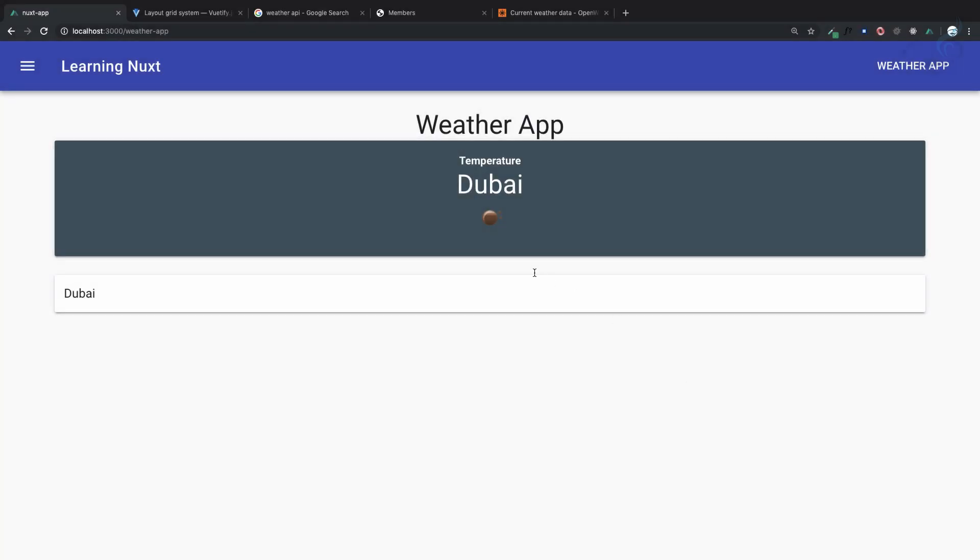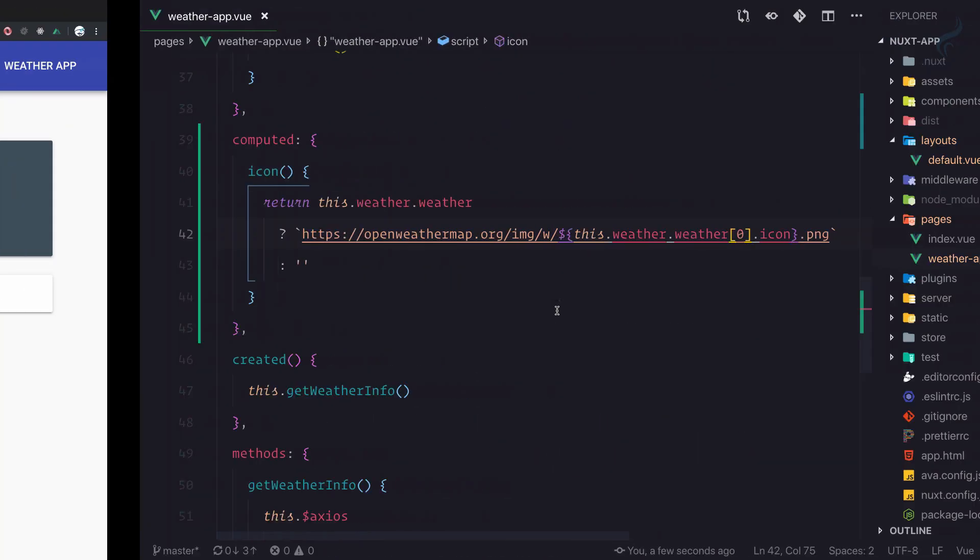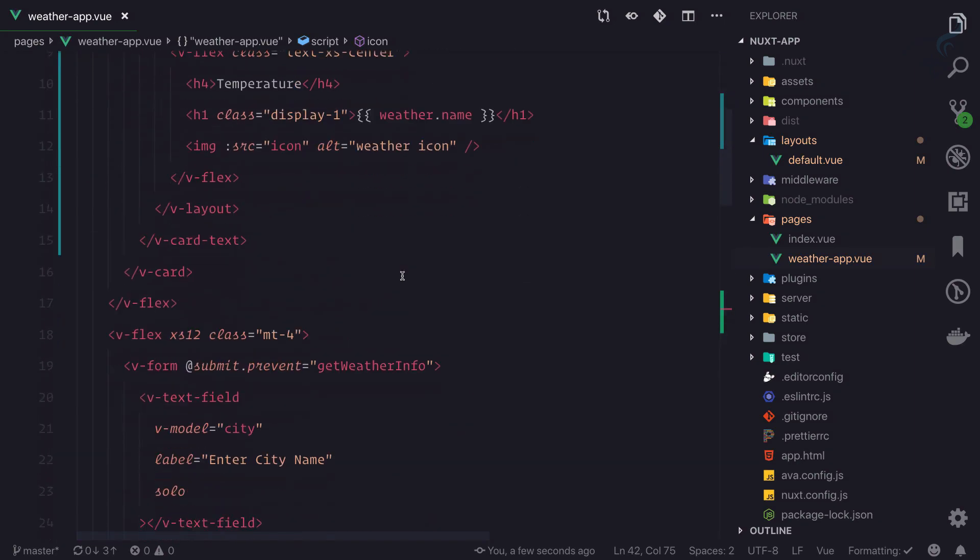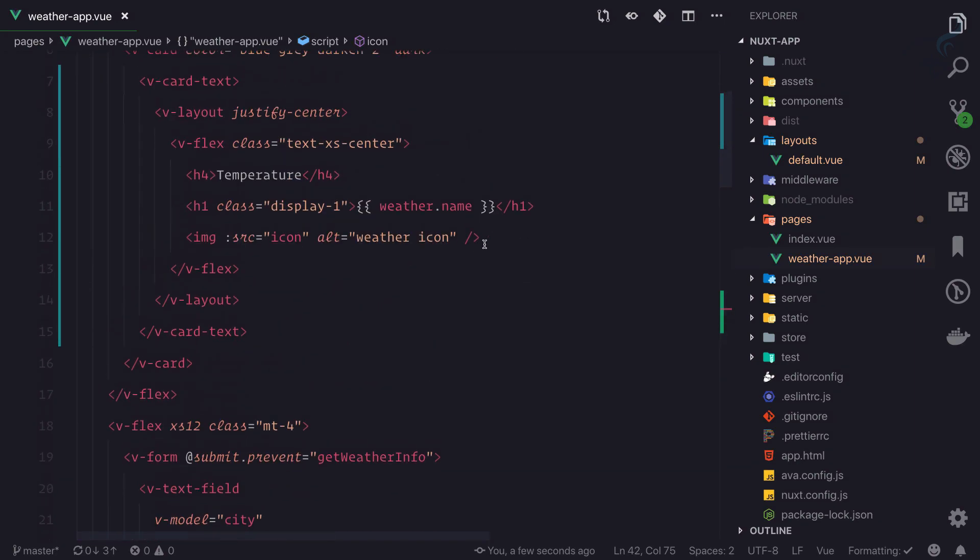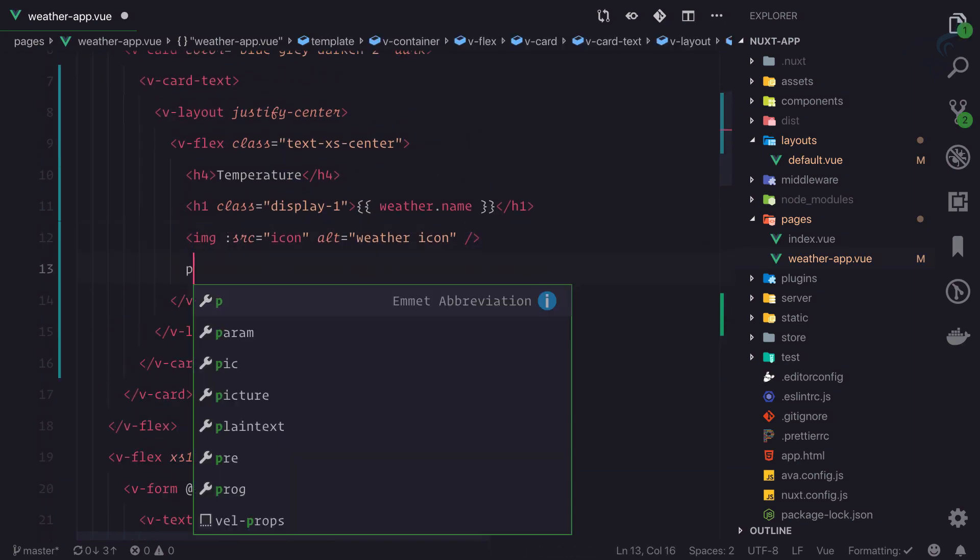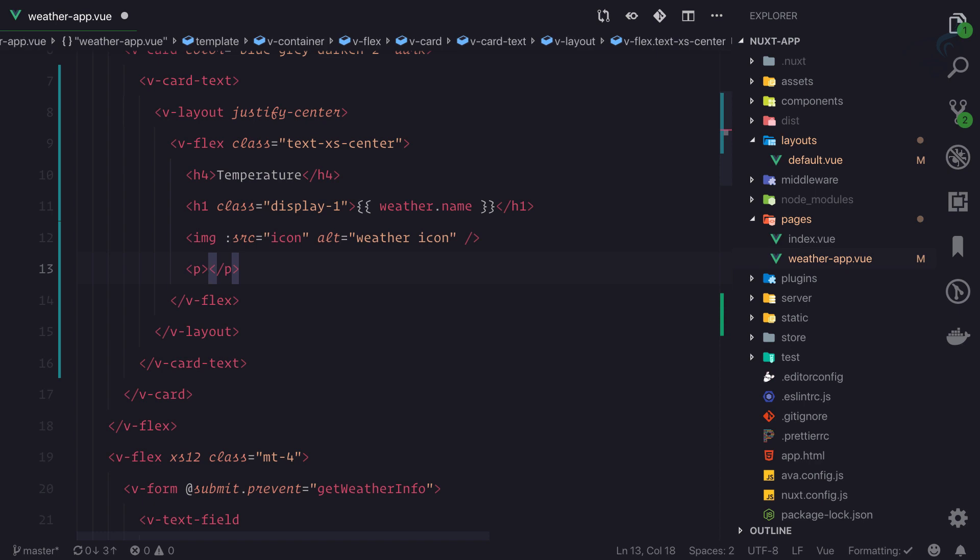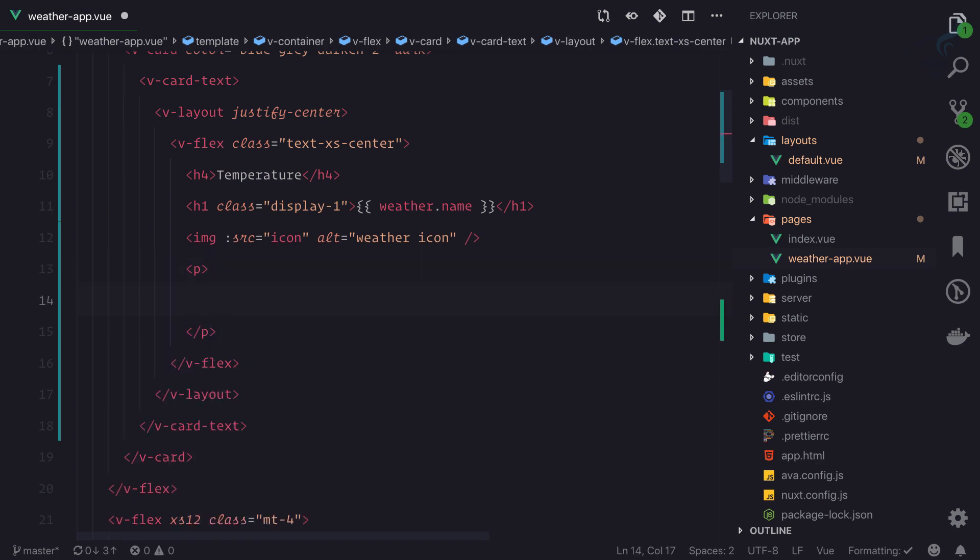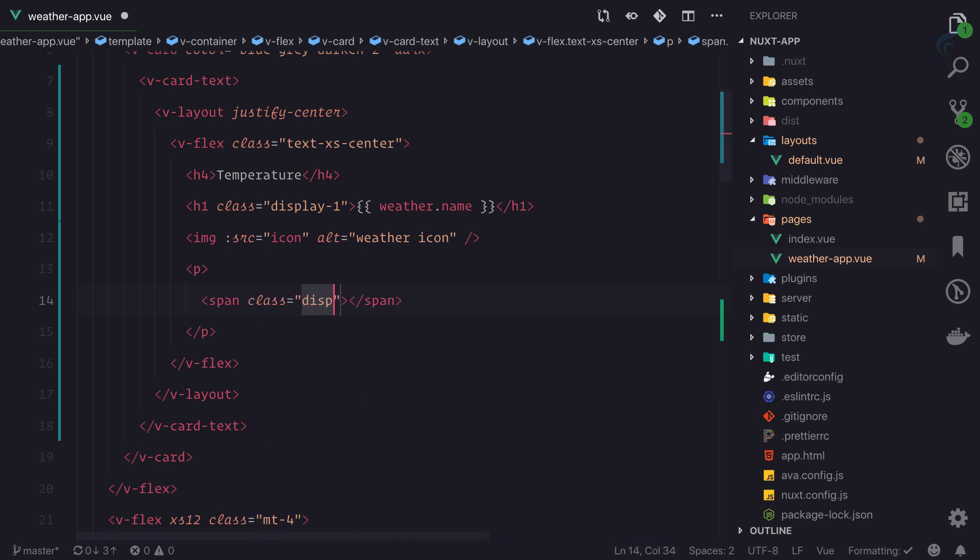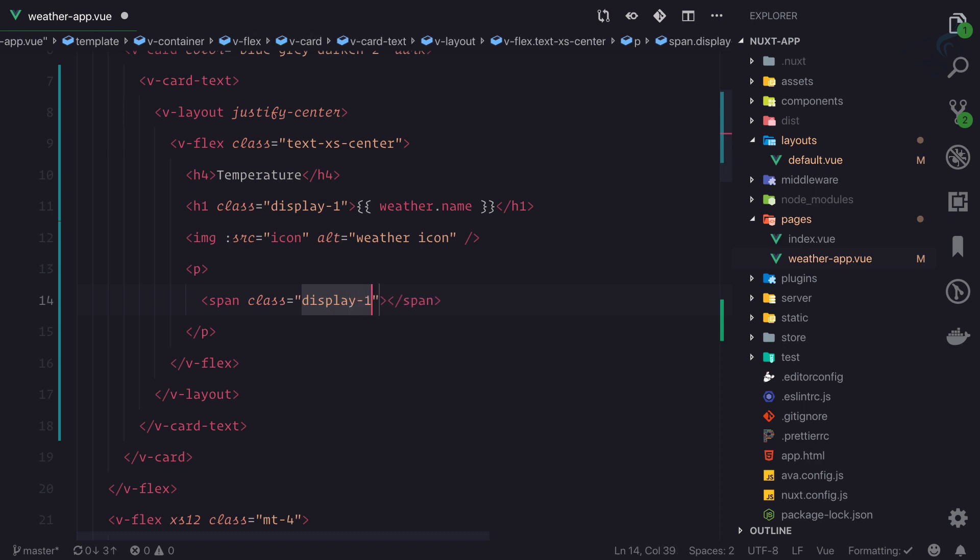So now let's display the temperature just below this. I'll go here just after this image and create a p tag or paragraph tag inside that. You can style it any way you want; I'm just styling in my way, giving a class of display-1.